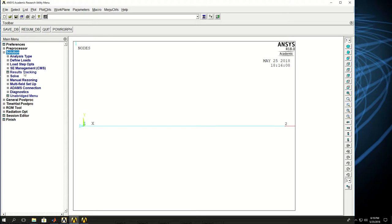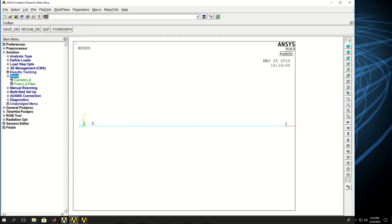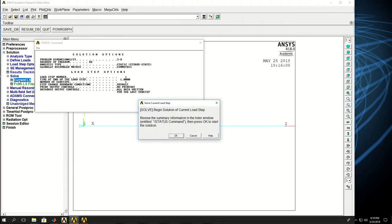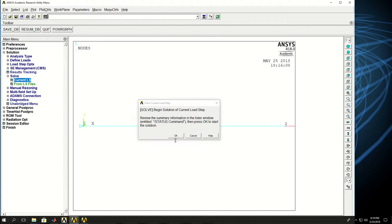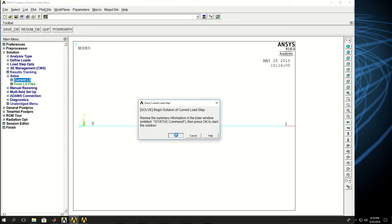I can come here and under solution, I don't need to set anything else. I should just click current LS or current load step and click OK.